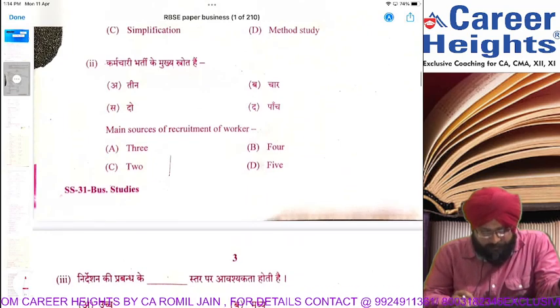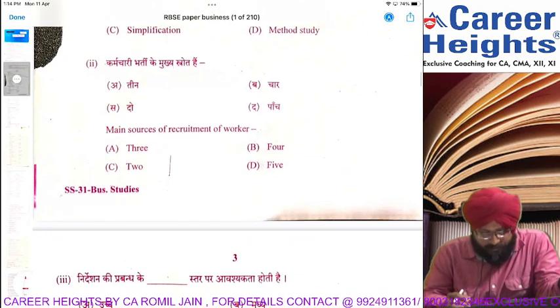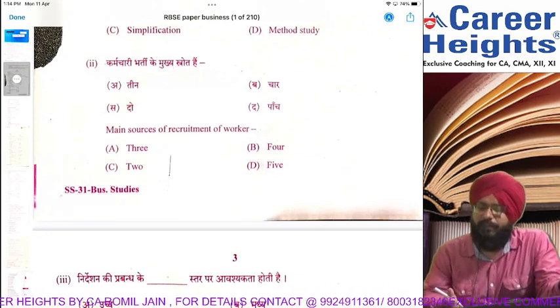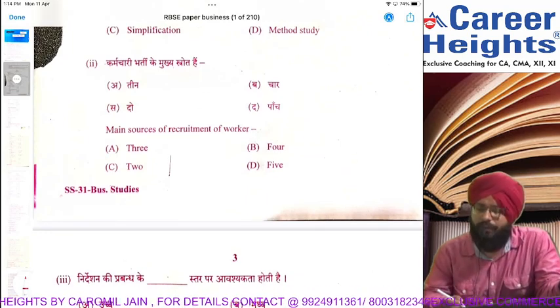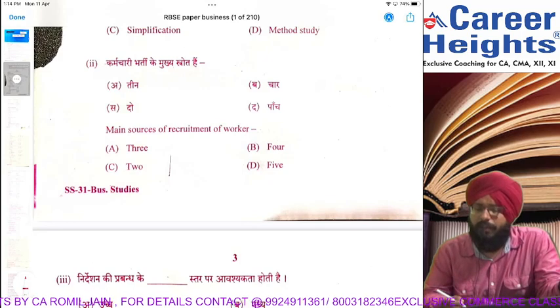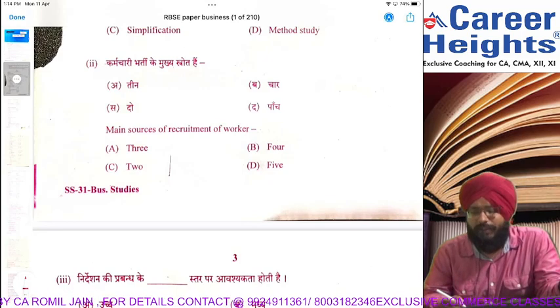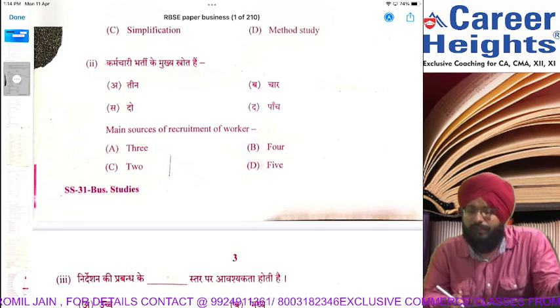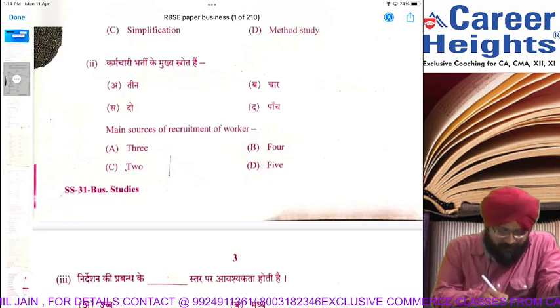The main sources of recruitment of a worker — you know, students — are internal or external: internal source and external source. The answer to this question is 2.